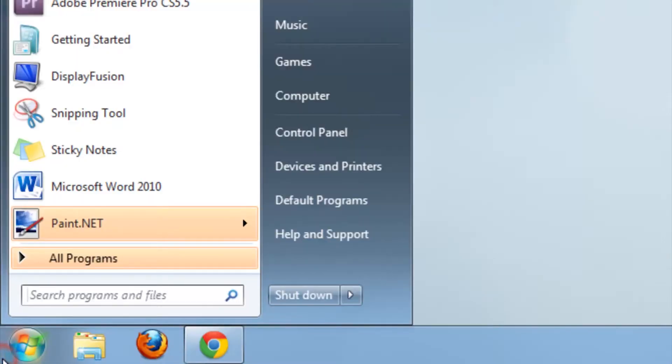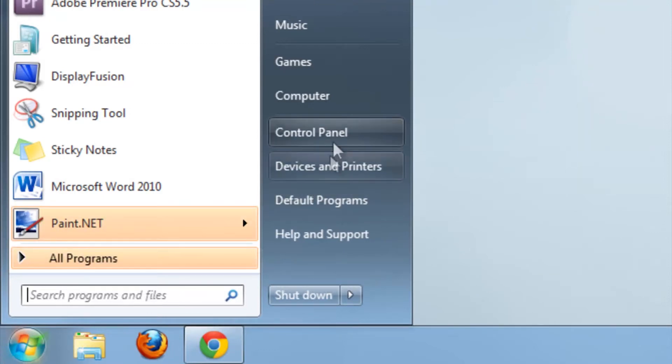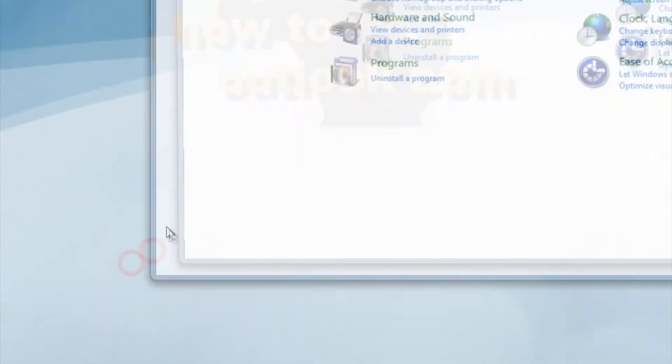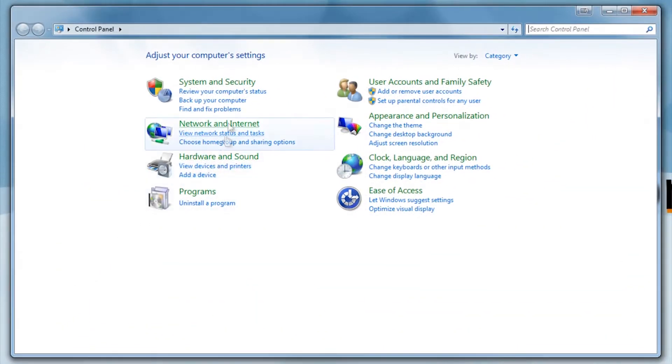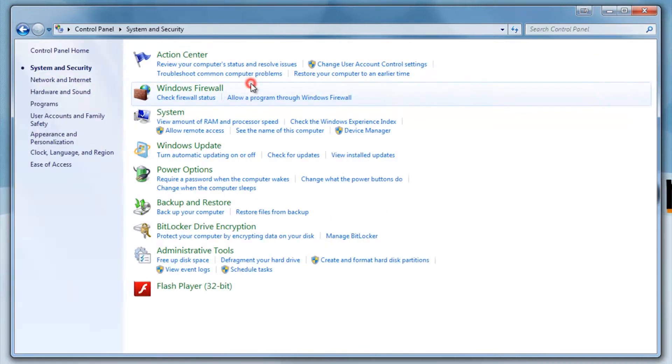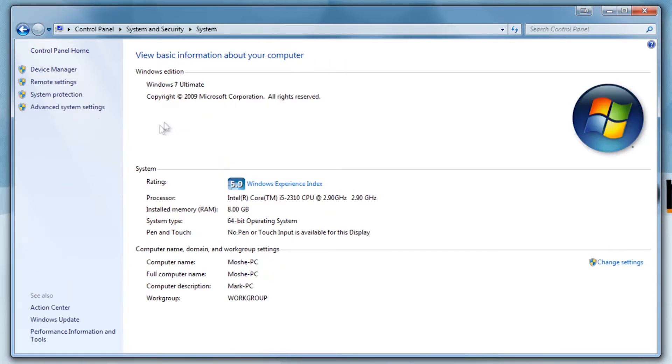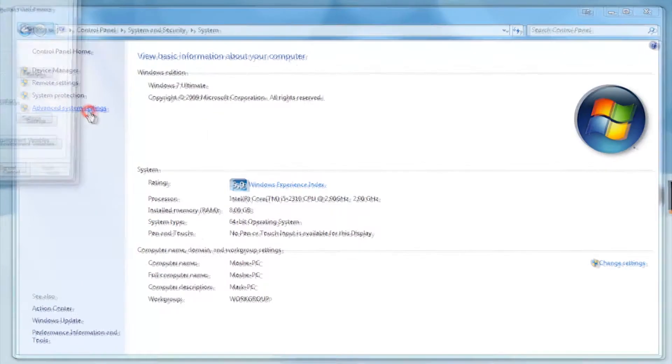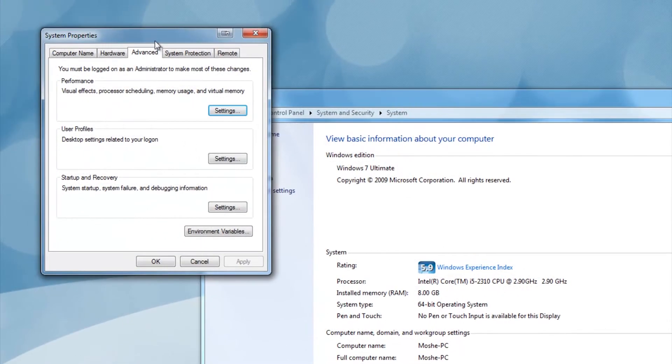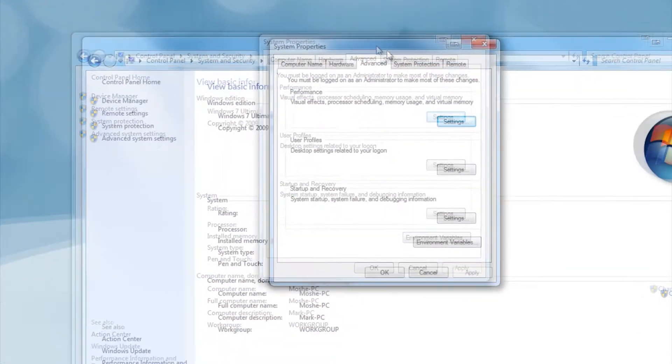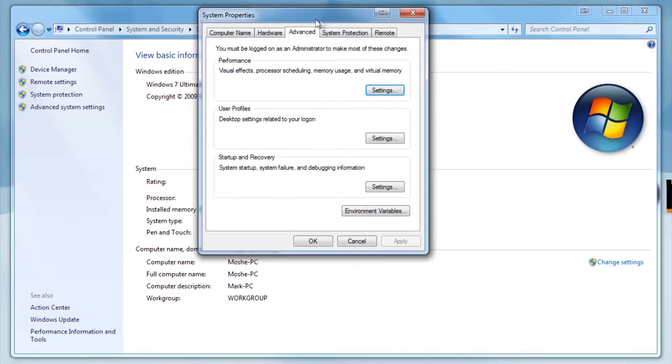Alright, so we're going to start with changing the computer name. Go to start and click on control panel or just type in control panel. Now click on system and security, then click on system, then on the left side click on advanced system settings, then at the top click on the tab labeled computer name.